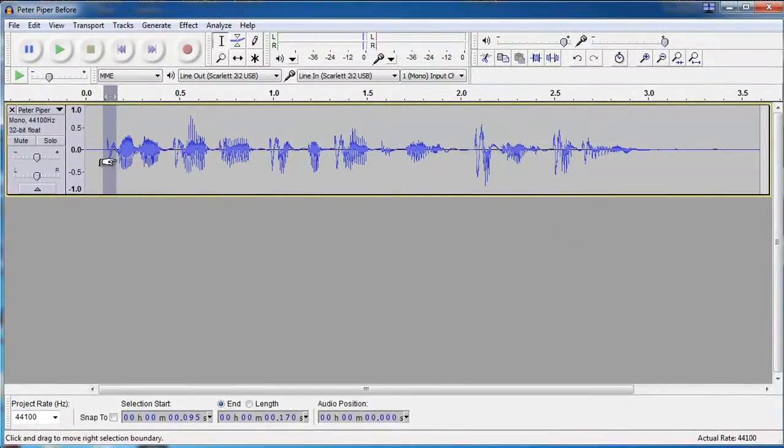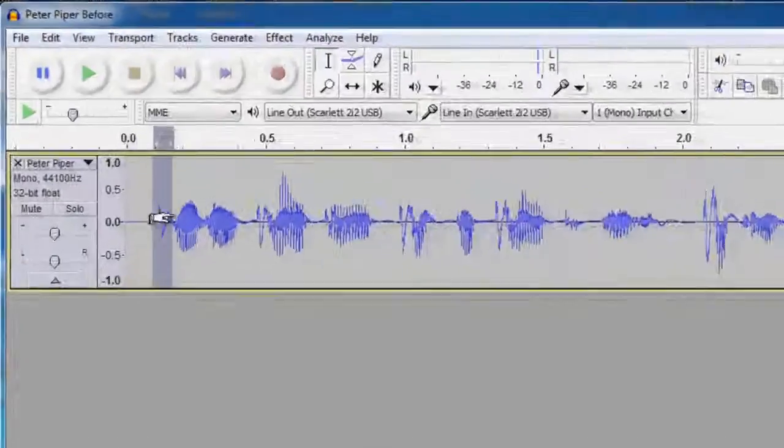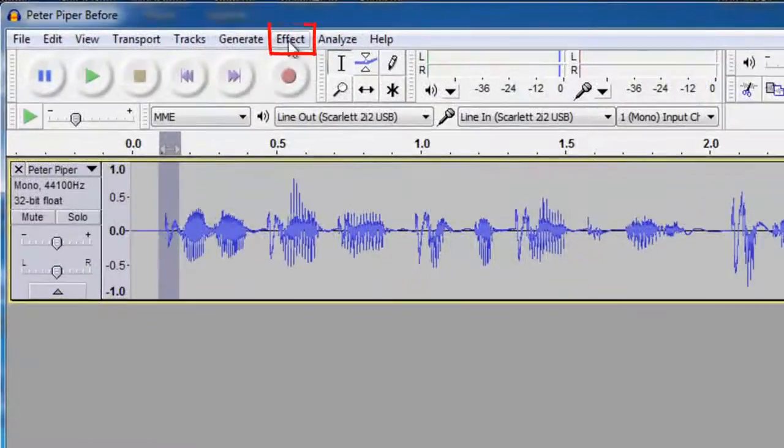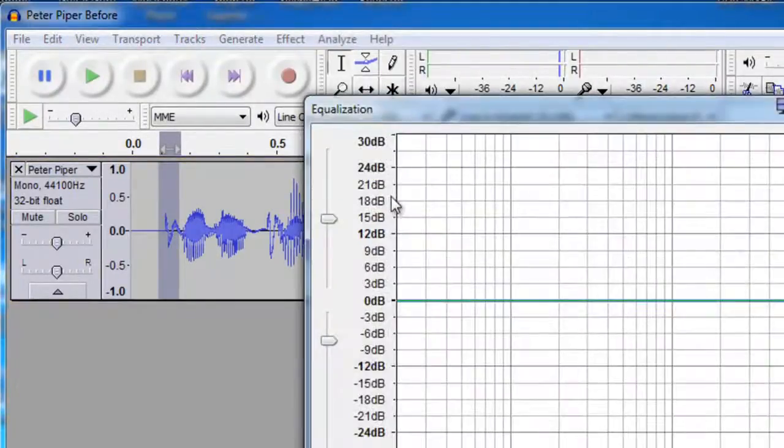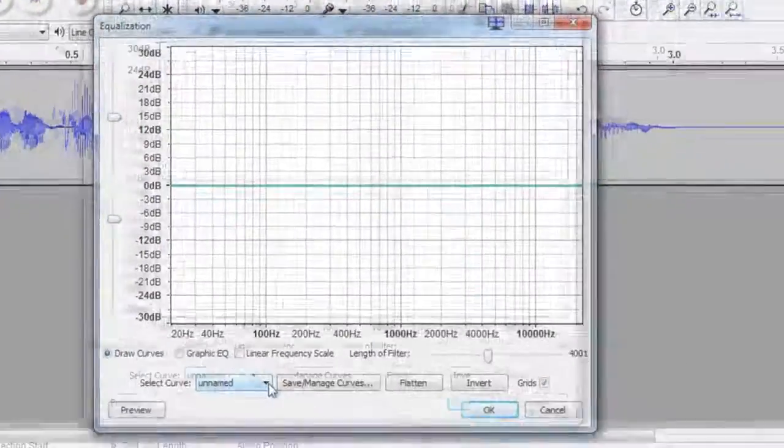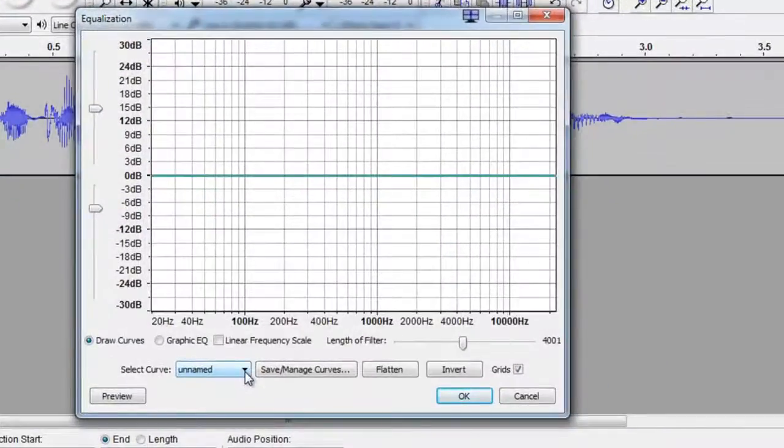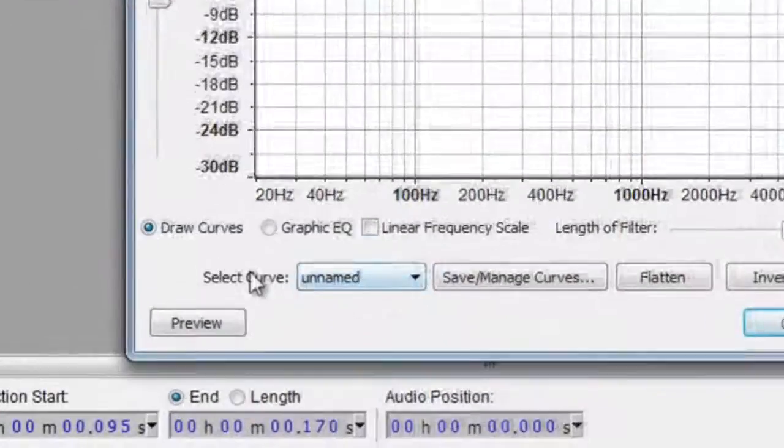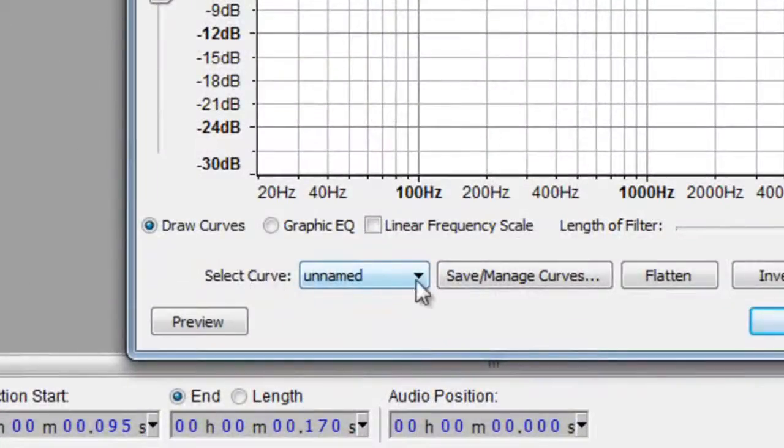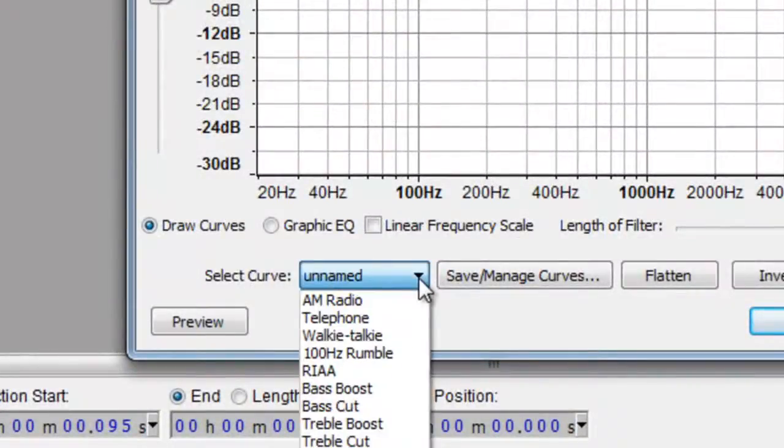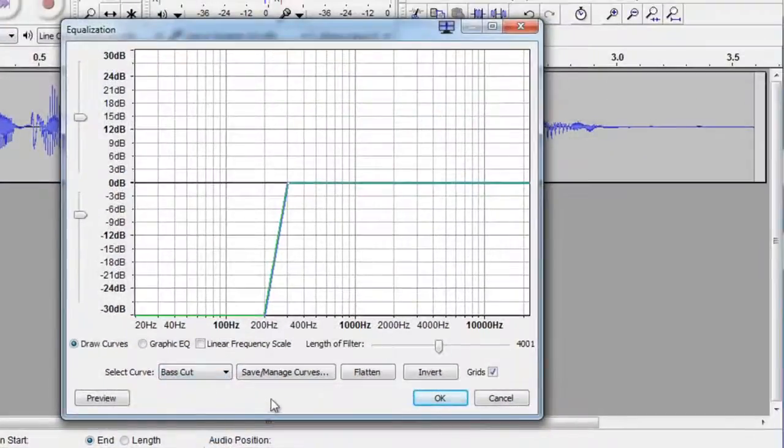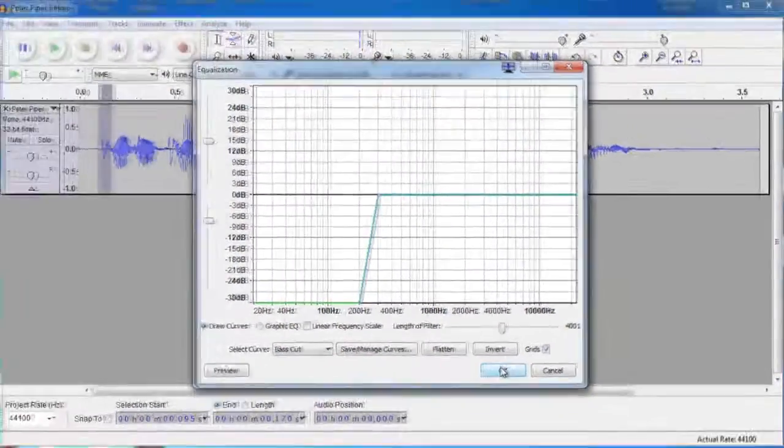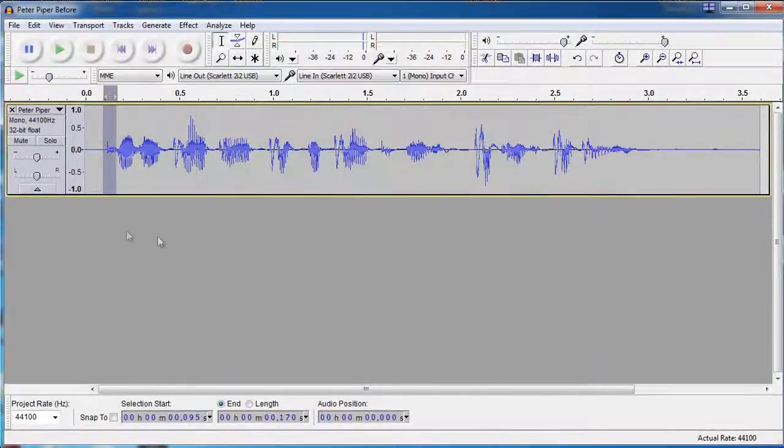So all we have to do to apply some effect to that, some EQ, is to click on Effect, go to Equalization, and we're going to use a preset here under Select Curve called Base Cut, which is exactly what we want to do. And click OK. See how fast that was?